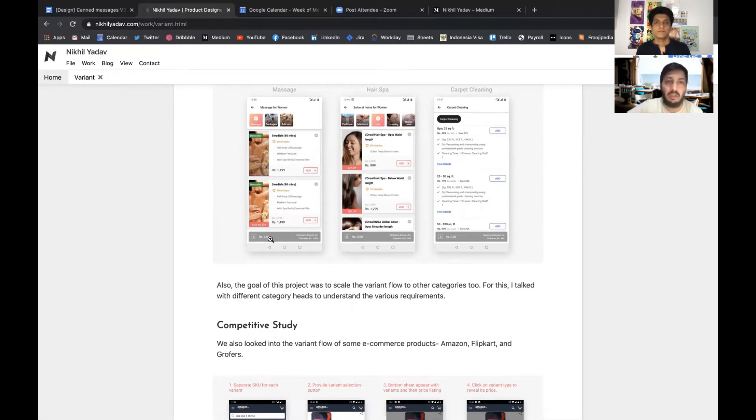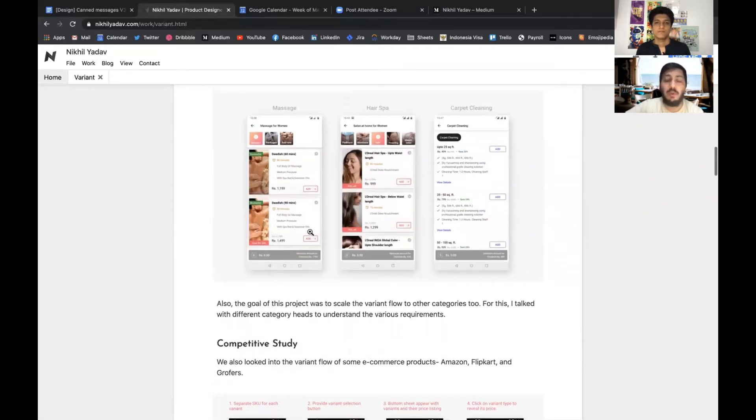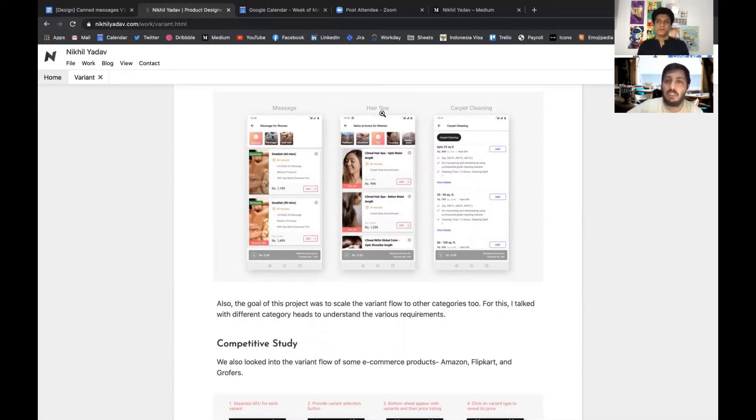One more objective was to scale it for other products as well, which included a spa product, carpet cleaning, and other products.